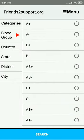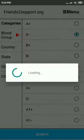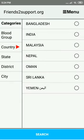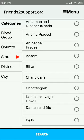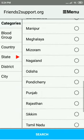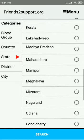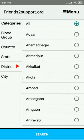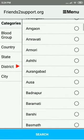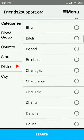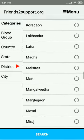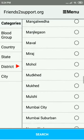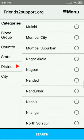Say we want to look for A negative blood, and select the country — we need it in India. It lists all the states in the country. So let's go to Maharashtra and scroll down to District Nasik.